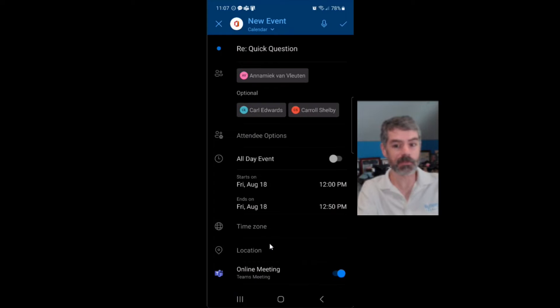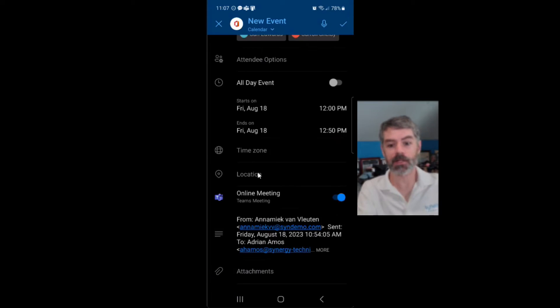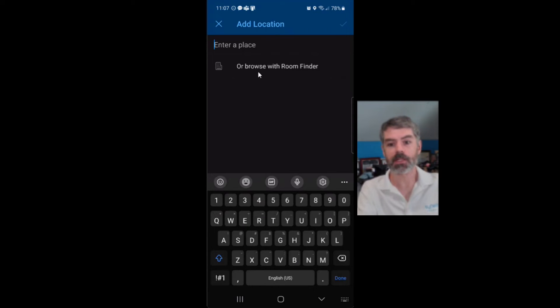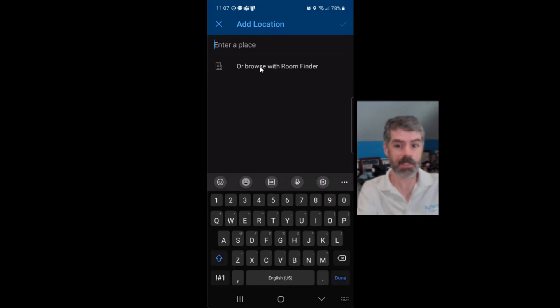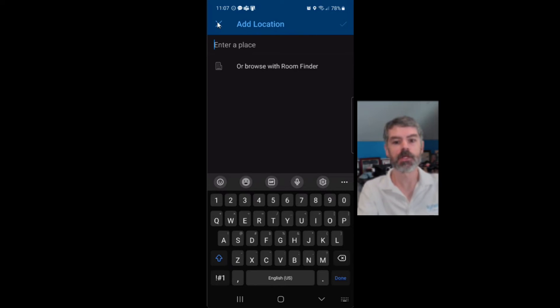If I do convert to an event, it's going to behave exactly like the traditional reply all with meeting. If I click on location, this is where I'm going to get the option. If I have a room finder populated in my Microsoft 365 tenant to select a room that has availability, that's going to show me the capacities of all the rooms and all that kind of fun stuff.